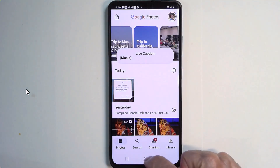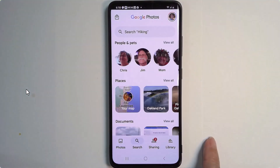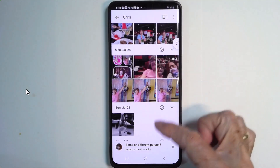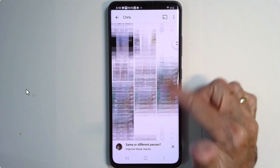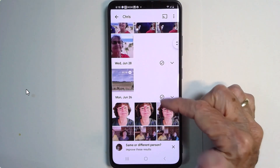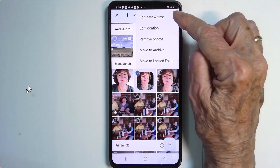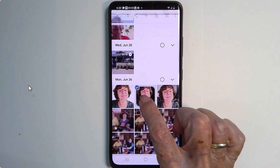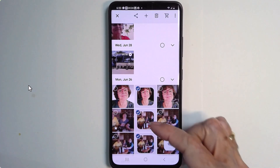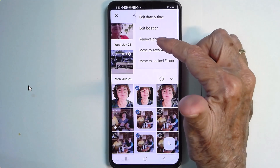Now if I go to where all faces are grouped — that's under Search — and I find me, here are all the photos. There are hundreds, maybe even thousands. Now if I saw the picture here right away, you can just select the picture, and you can even select multiple. If you find people who don't belong, then it's the three dots and remove photos.